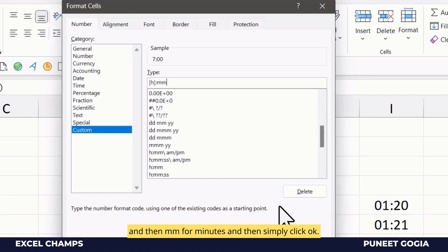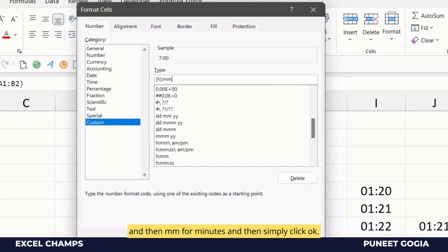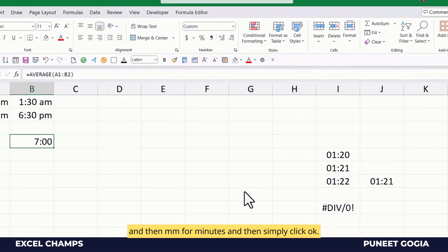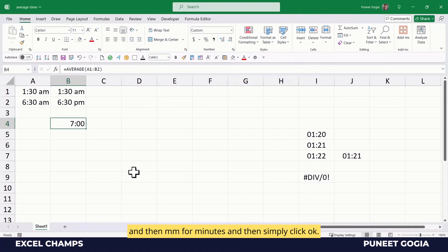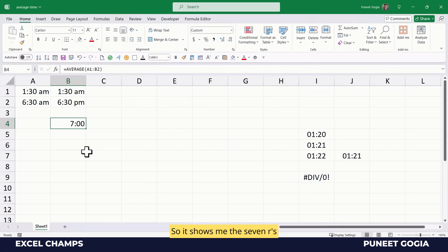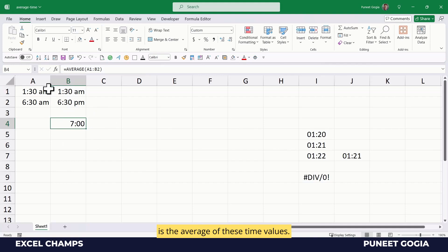And then MM for minutes, and then simply click OK. So it shows me 7 hours is the average of these time values.